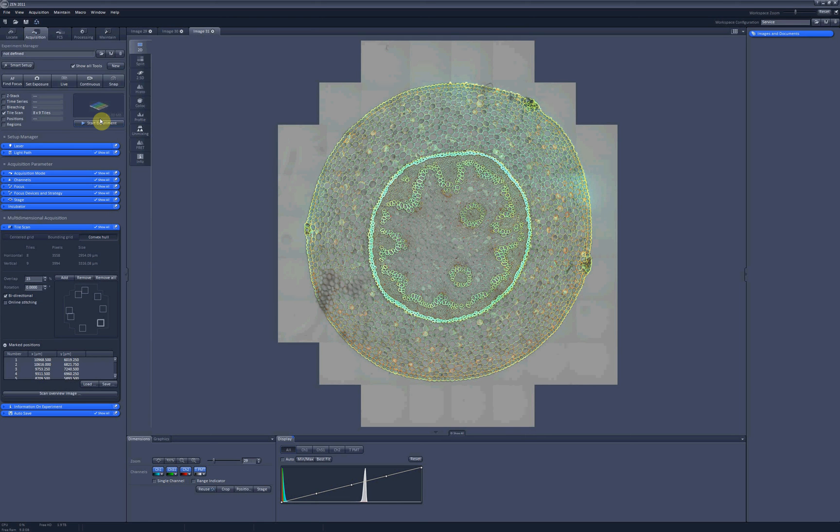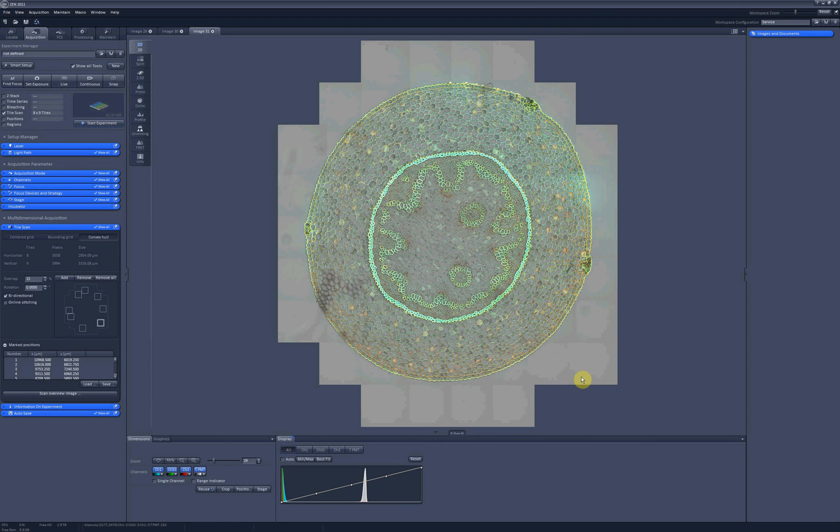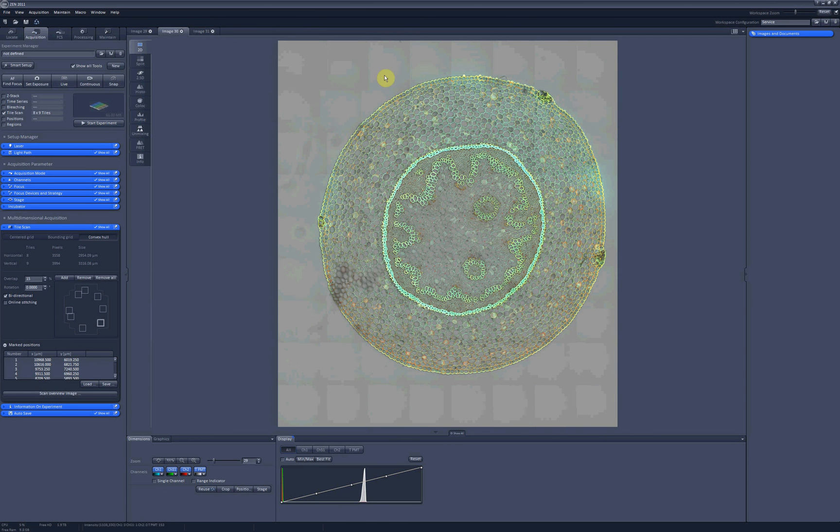The great benefit of convex hull option is that it saves you time which will be spent on scanning this area. And it also doesn't photobleach your sample as much as the bounding grid option would have done.